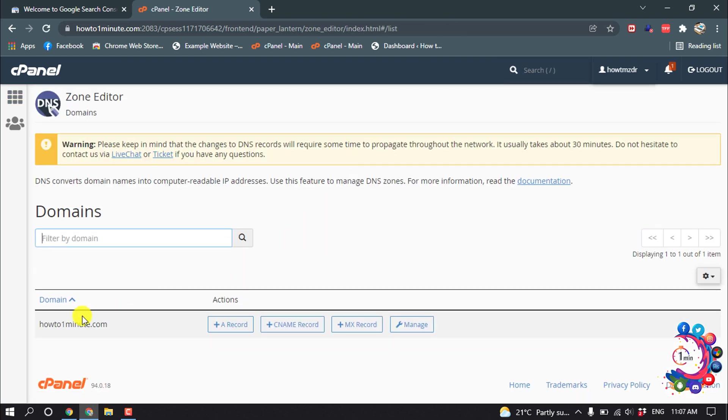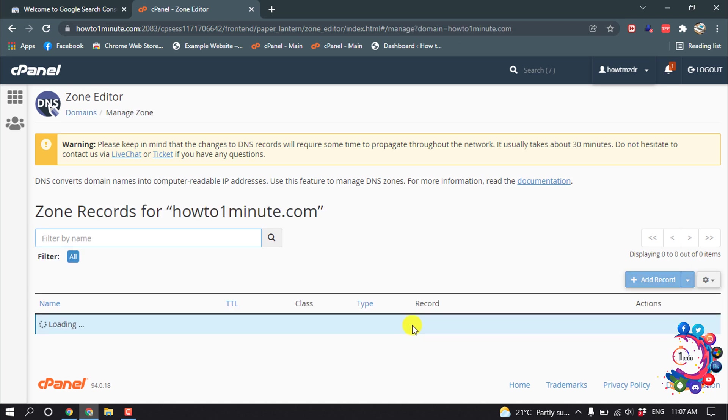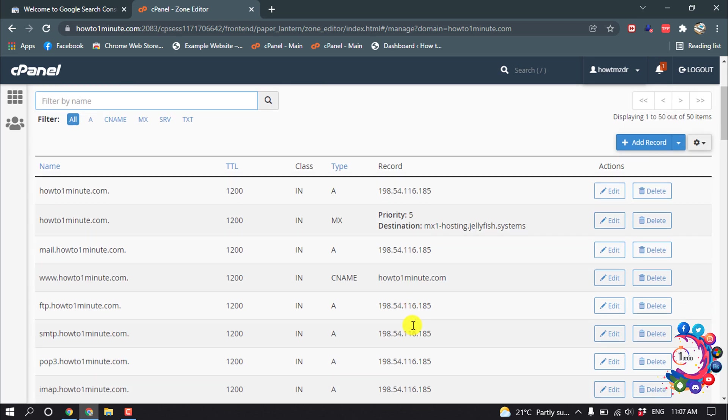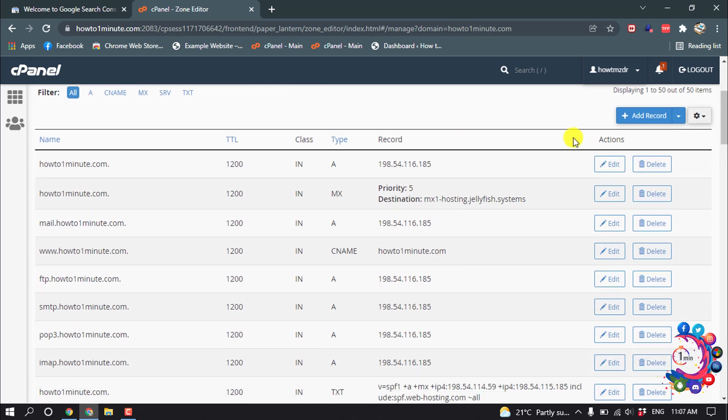So here is my domain. I'm going to click on Manage, then click Add Record.